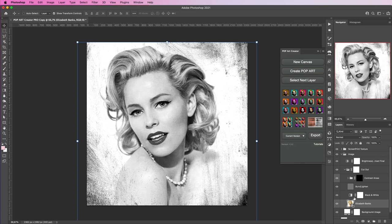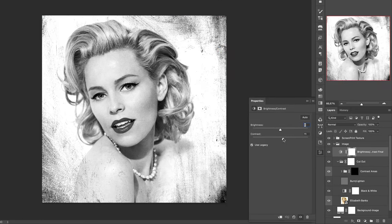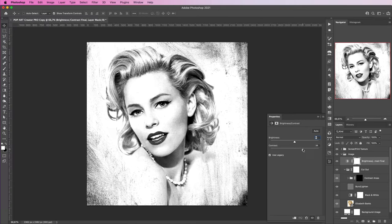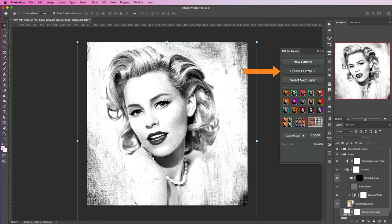However, you can also use the layers above to adjust the image to make it stand out a little bit more. For example, for this image I'm going to bump up the contrast a bit. Once done, go back to the PopArt Creator and hit Create Pop Art.